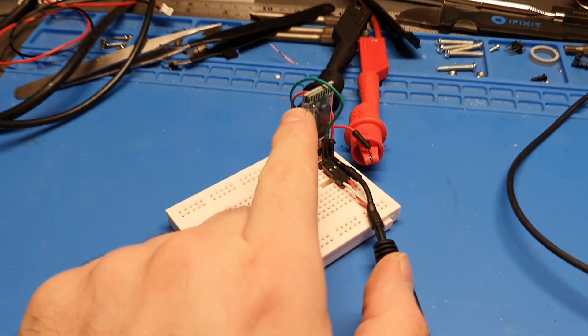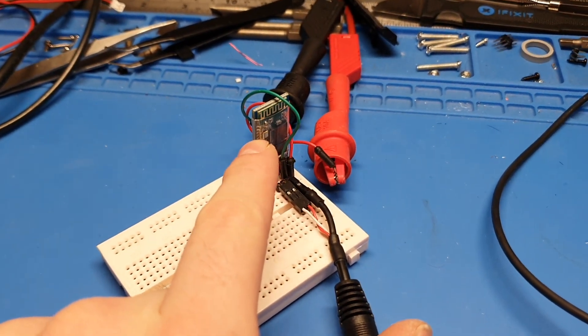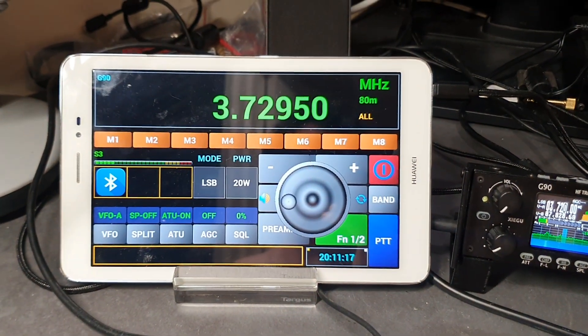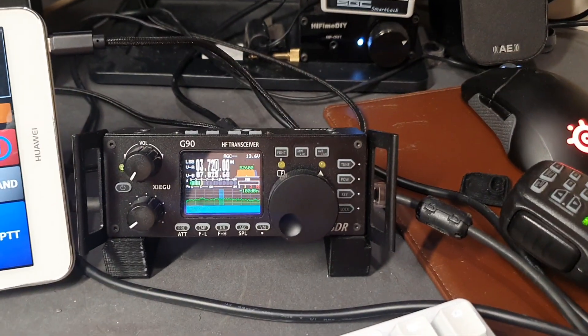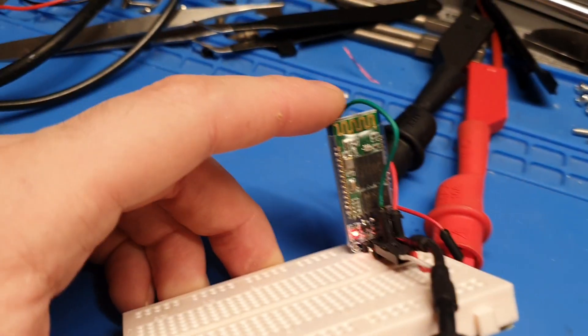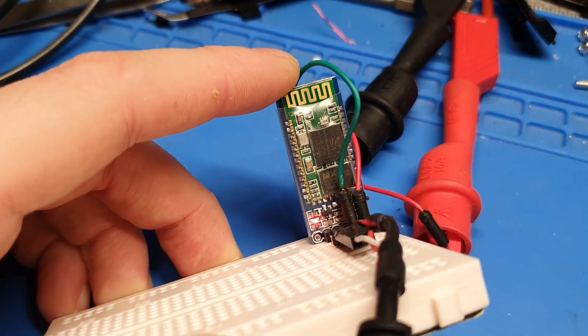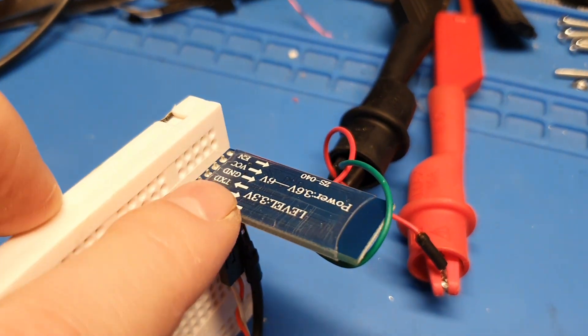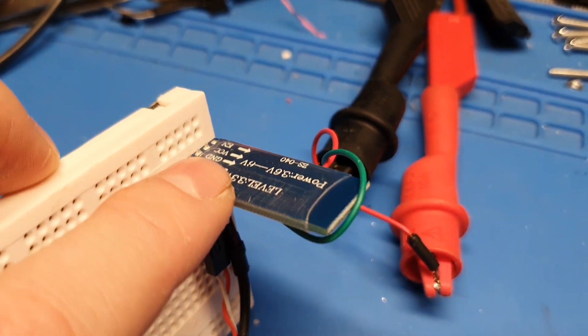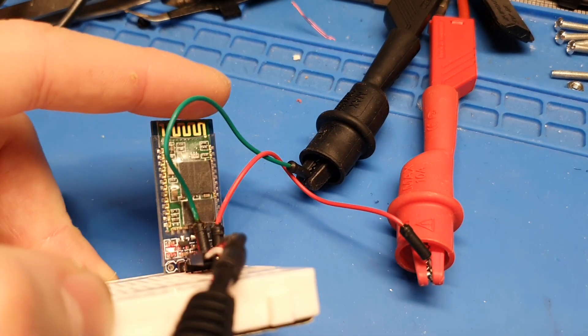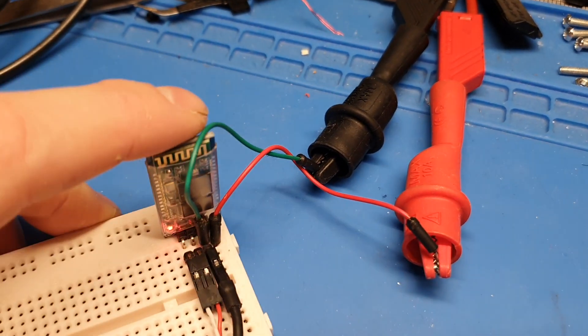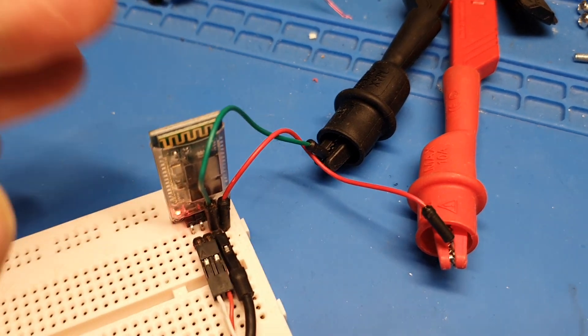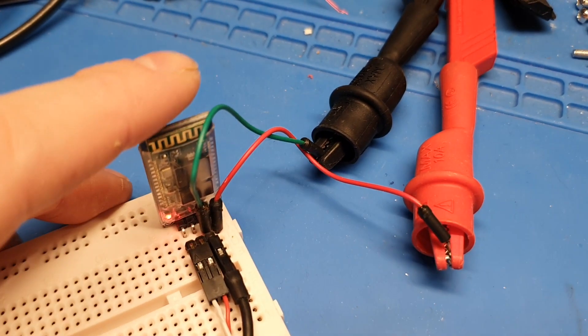Hi, a quick demonstration of the HC06 Bluetooth module paired to an Android tablet and the G90. First of all, this is an HC06 Bluetooth module. There are two versions of this: there's an HC05 and the 06. I won't go into the technical details of that in this video, but the HC06 basically functions as a Bluetooth to serial adapter.